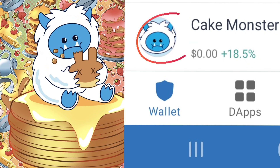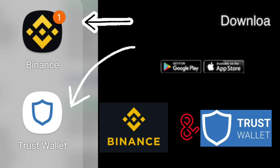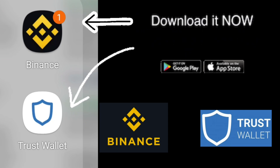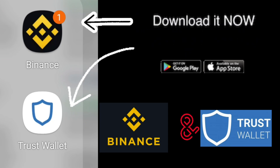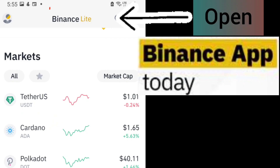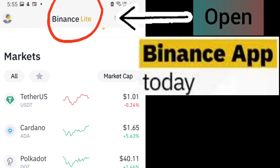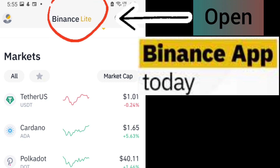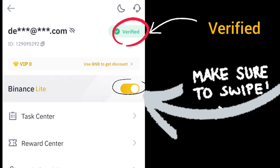How to buy Cake Monster token. Click on Binance, download the Binance app and Trust Wallet app. On the Binance app, it should be Binance Lite. Click on profile and verify.